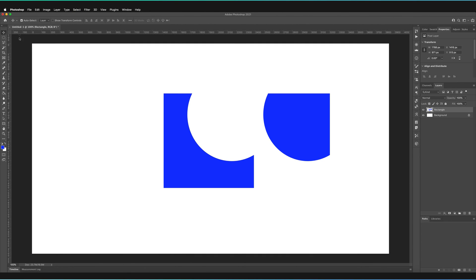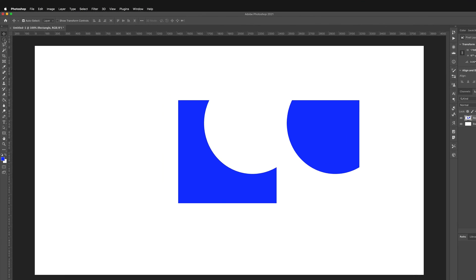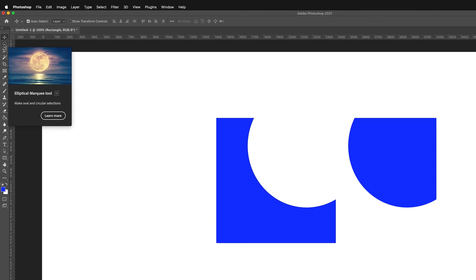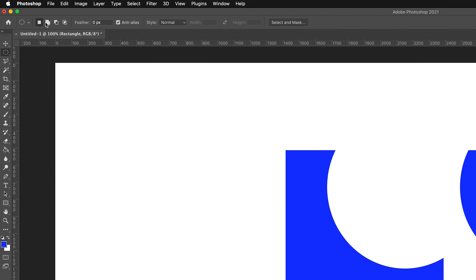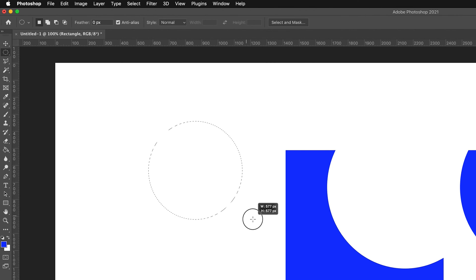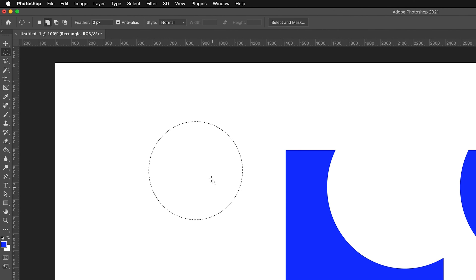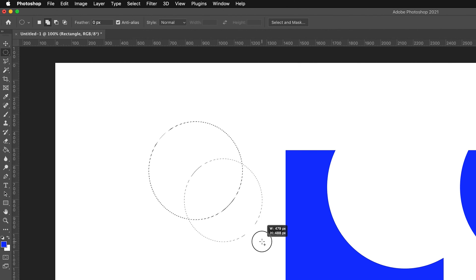So one of the next things we can do is if we go back to our Marquee tool, you'll see that we have four different options here. We have this first one, which is create a new selection. This is what we've basically been doing this entire time. If I just quickly draw a selection, so I'll just draw a selection like this and go to this next option. This is add to selection. What we can do is we can actually draw and add to the selection that we've already made.